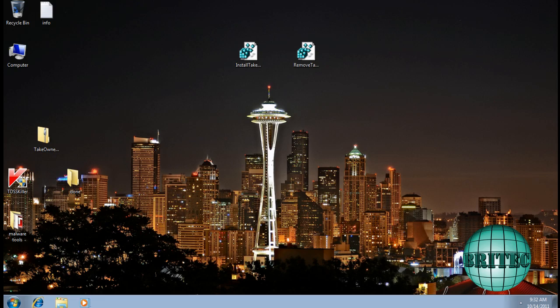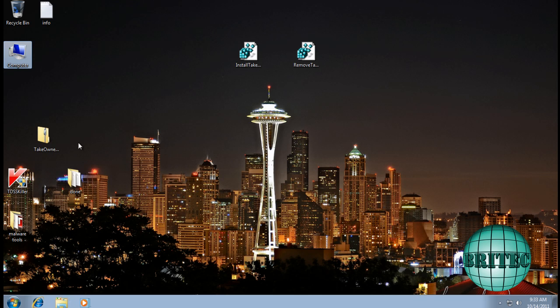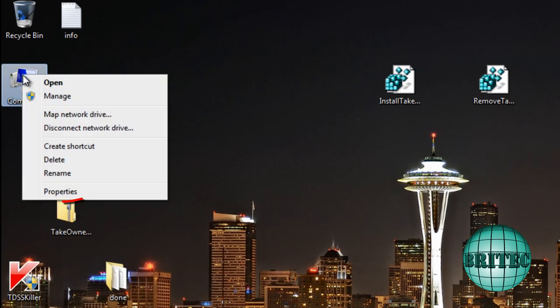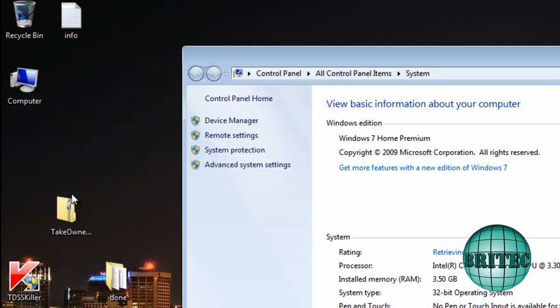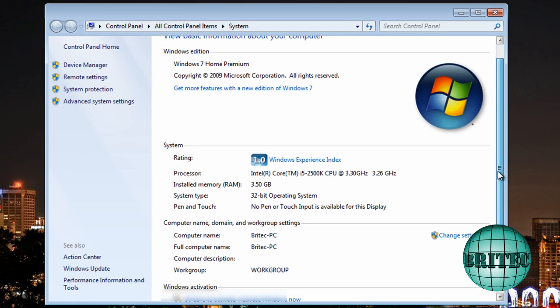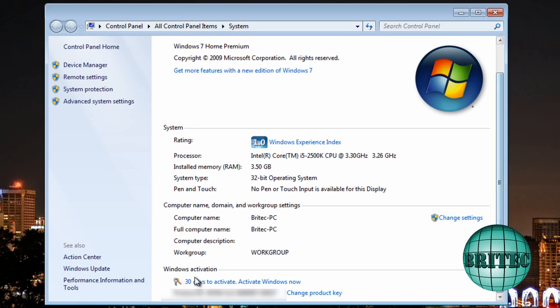Ok so now we're at the desktop again. What I want to do here is now right click on my computer, go properties and then pull this down and as you can see we now have 30 days left.